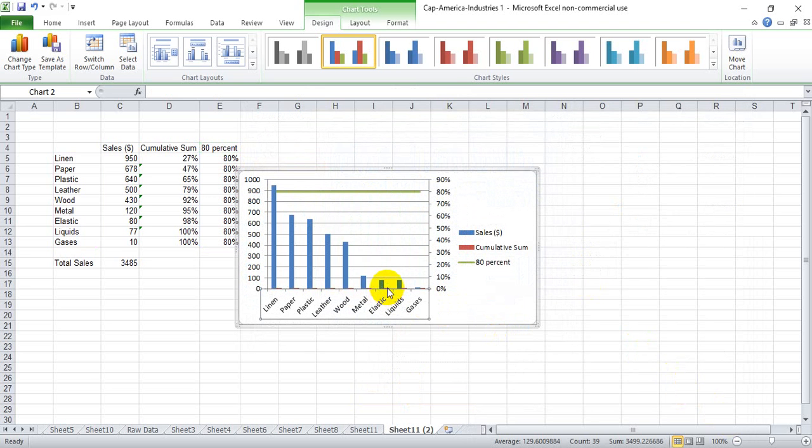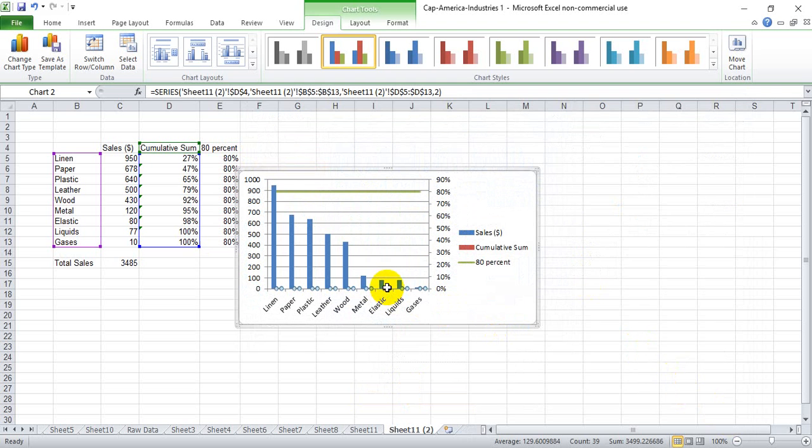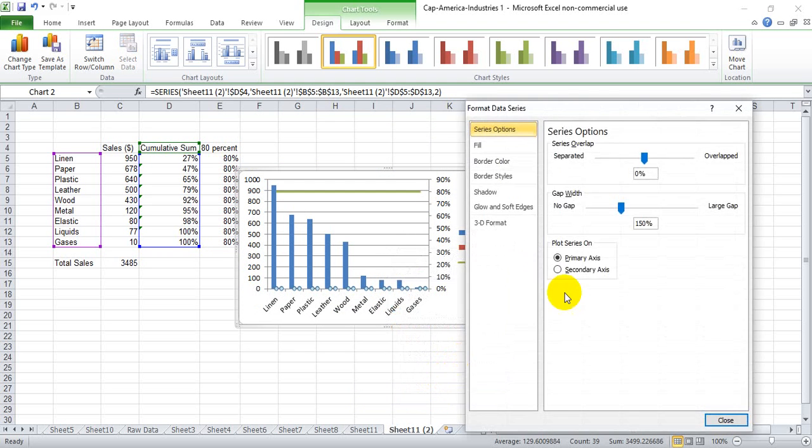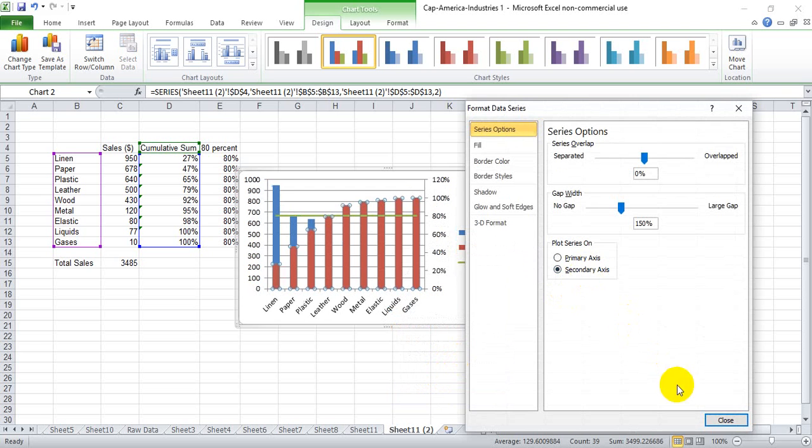Then we go down here and grab the cumulative sum bar, right click, put this on the second axis as well, secondary axis.